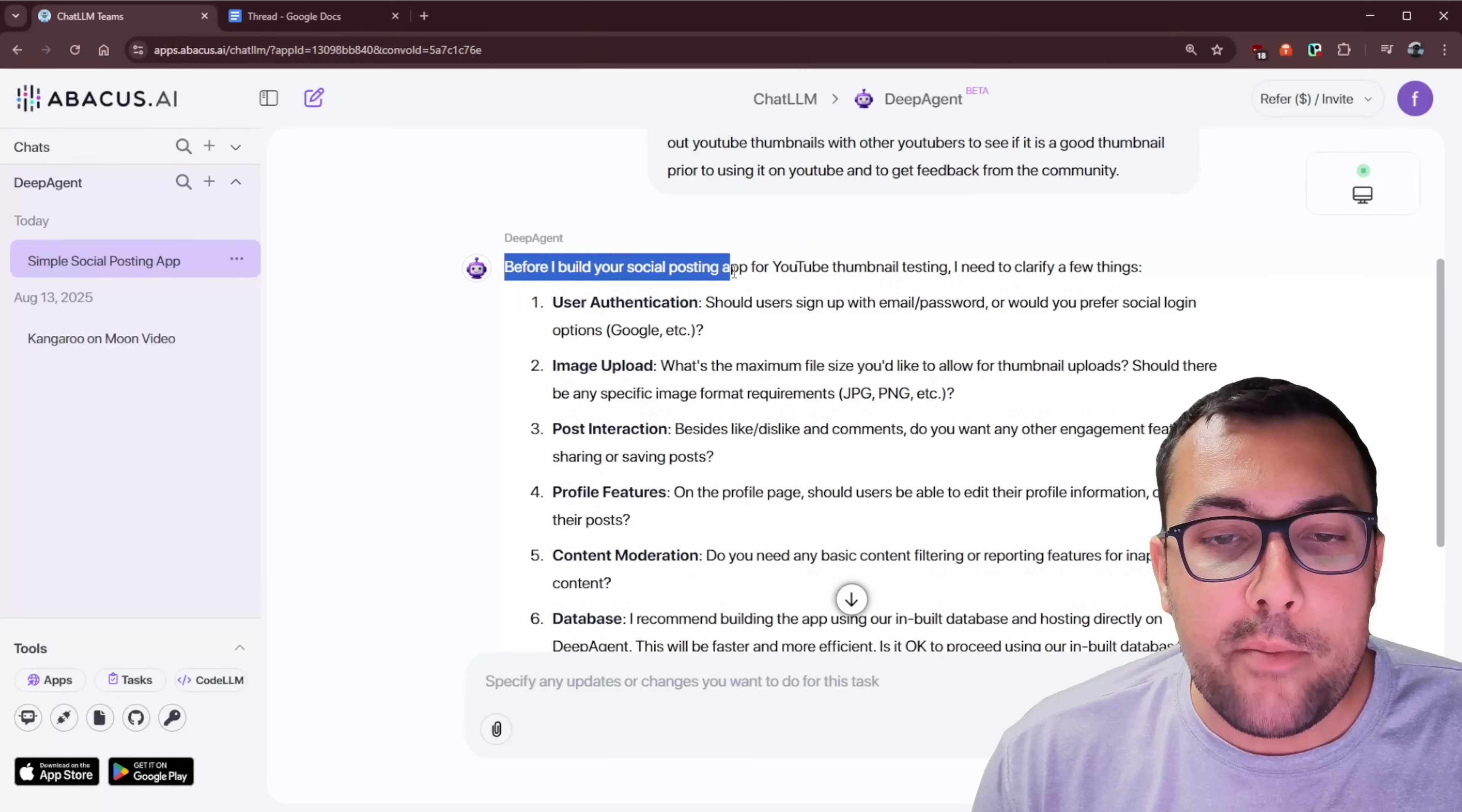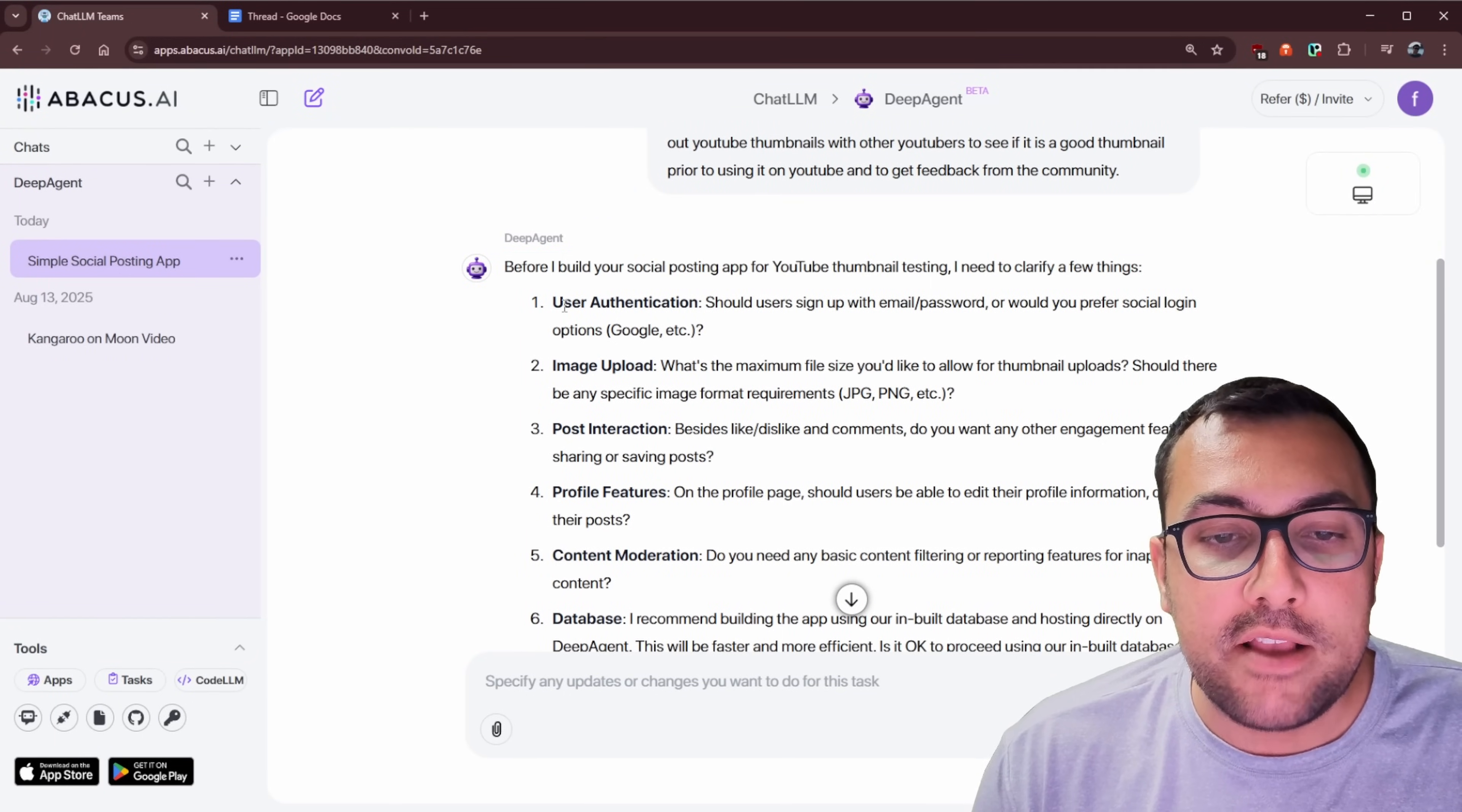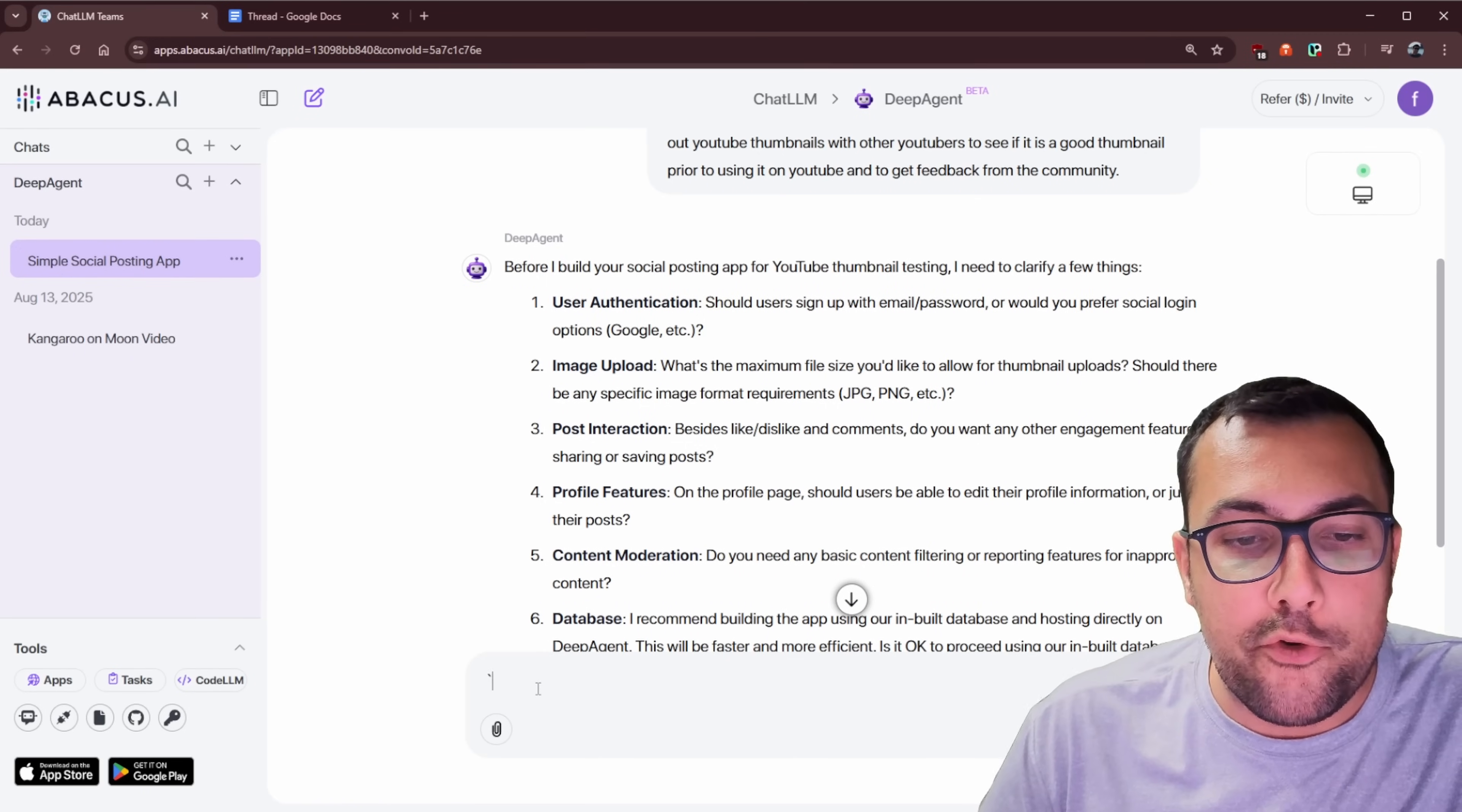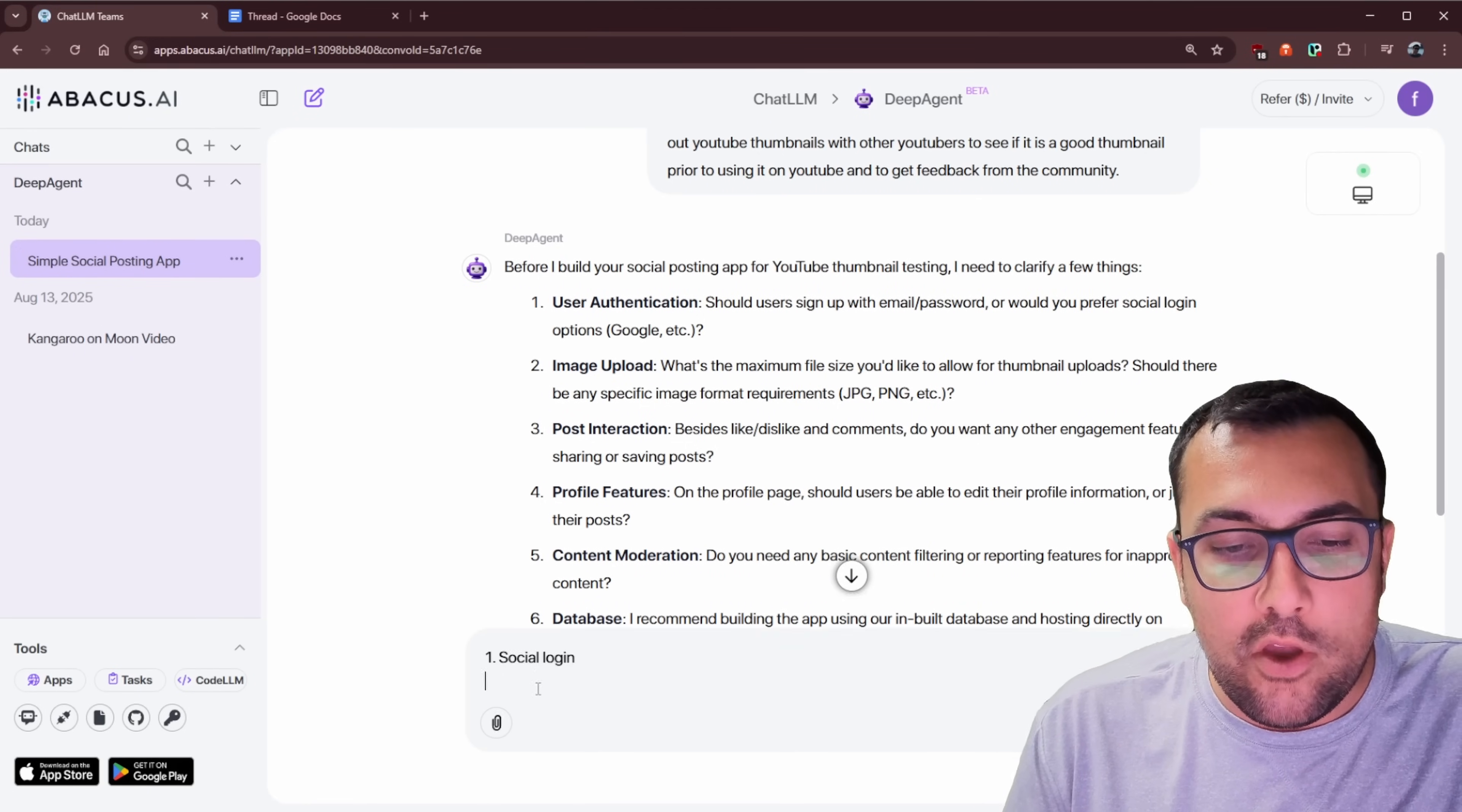So if you clicked this video, it's probably because you thought the thumbnail was good. And I don't know what it's going to be yet, but thank you for clicking and consider subscribing because I cover AI on a daily basis. But here we go. It says before I build your social posting app on YouTube for thumbnail testing, I need to clarify a few things. So it says user authentication, so users sign up with email password, or would you prefer social login?